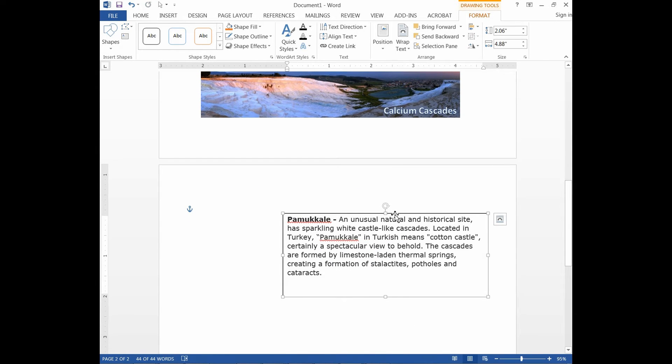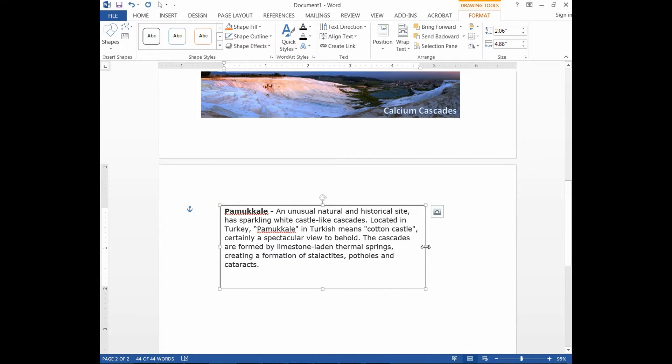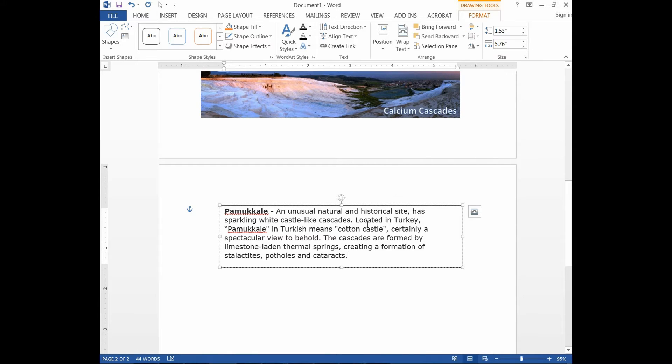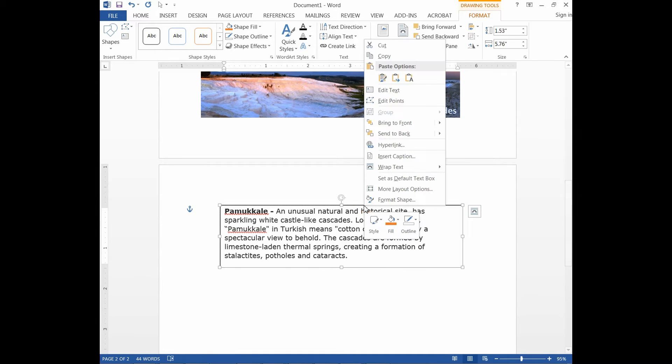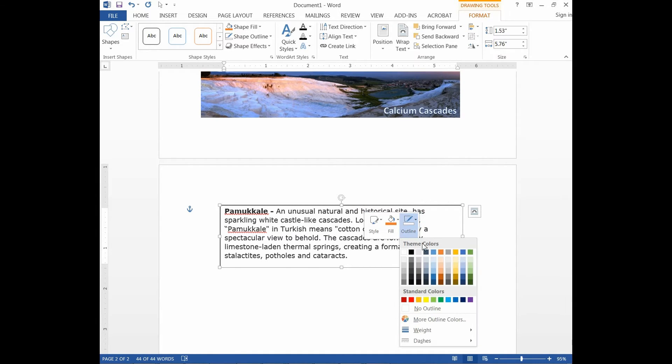Let us do some formatting to the text box such that it is in the shape of a bookmark. To remove the outline from the text box, right click and select No Outline.